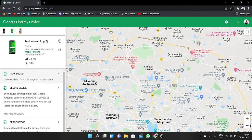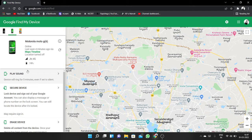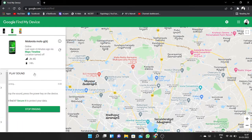I want to find this one. Here you can see it is online. You can see all details here. Click on 'Play Sound' and then you can hear that my phone has started ringing.